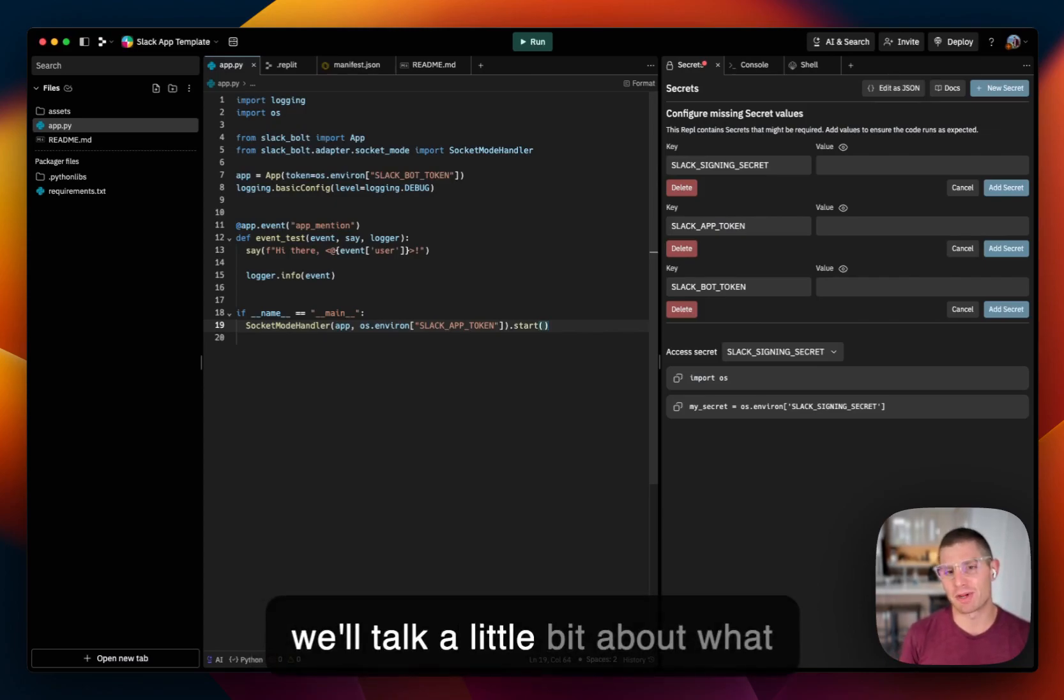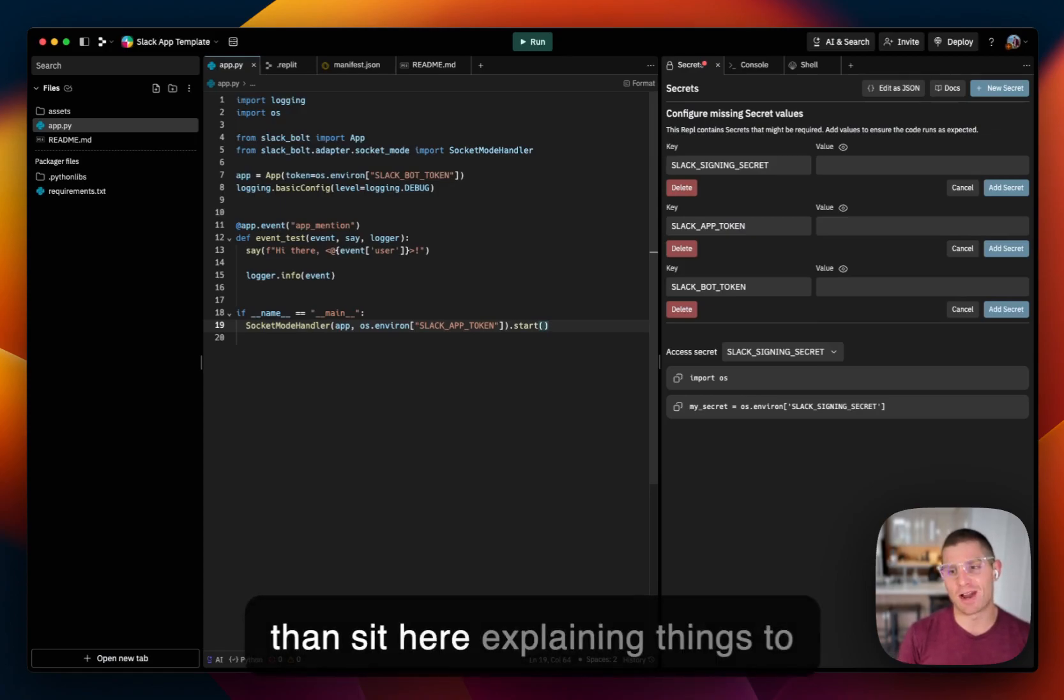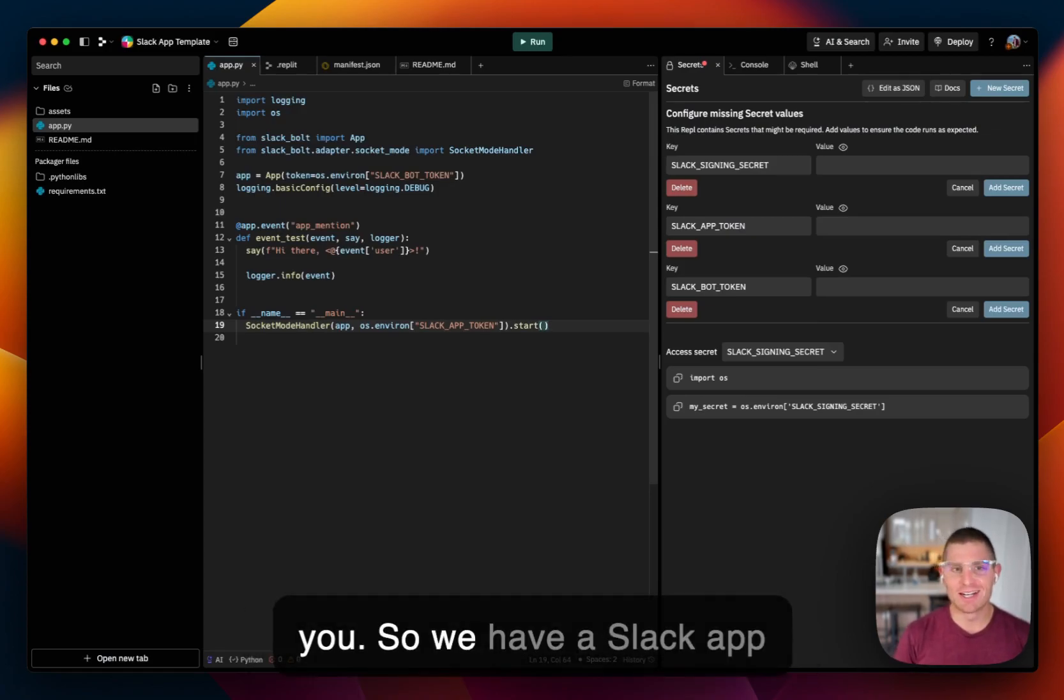And then afterward, we'll talk a little bit about what Replit is, how things work. But first, I'm going to show rather than sit here explaining things to you.